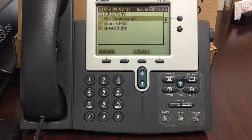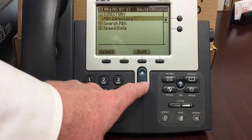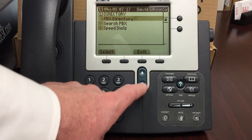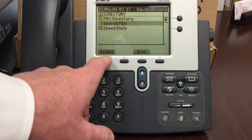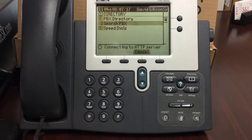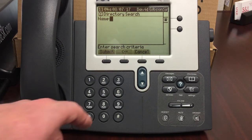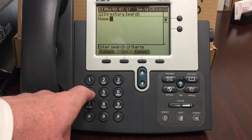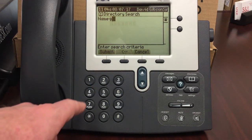From the directory menu, select or scroll down to Search PBX and press select. Use the letters on the keypad to type in the letters of the first or last name of the person you would like to call.